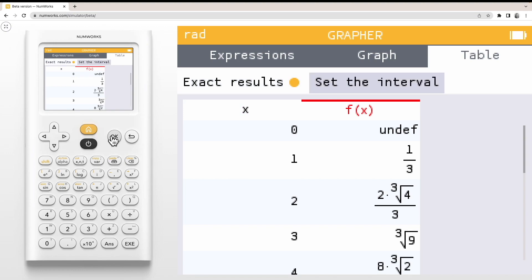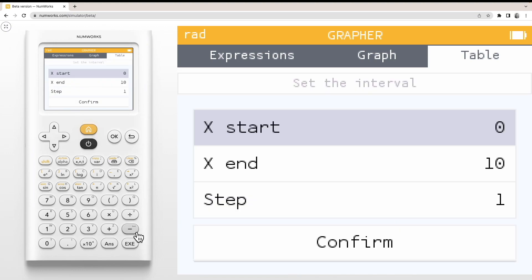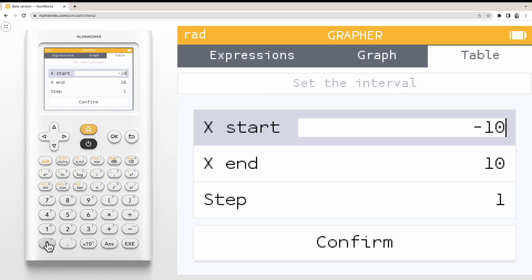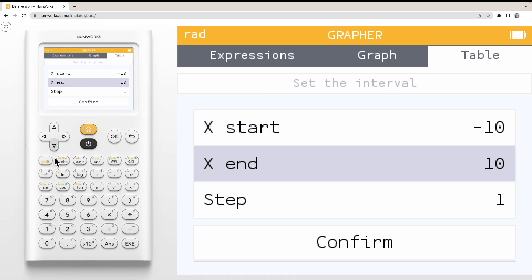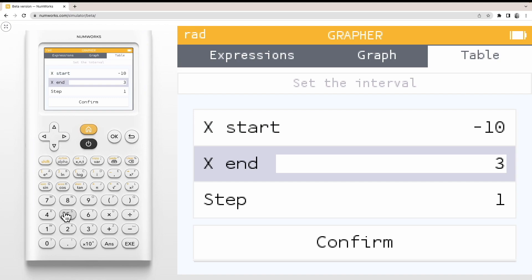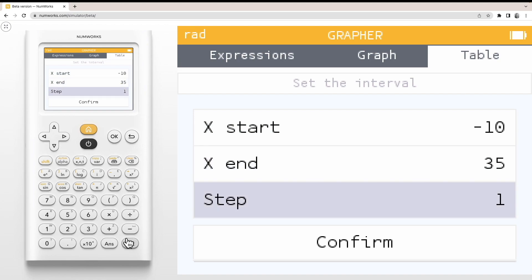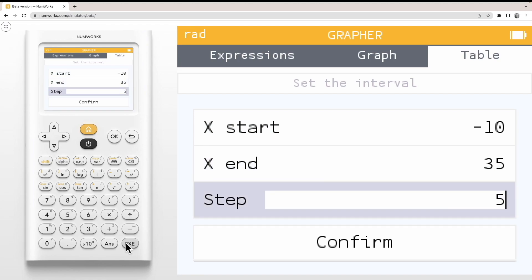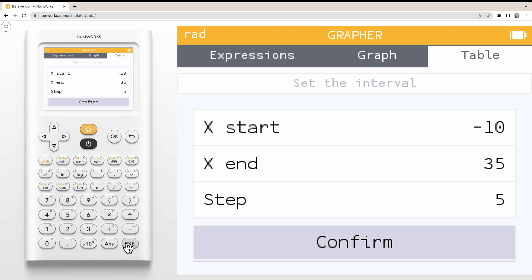You can also set the interval. Setting the interval allows you to change the starting and ending x value as well as the step size. For example, I'll start at negative 10, go to 35, with an interval of 5, and execute to confirm.